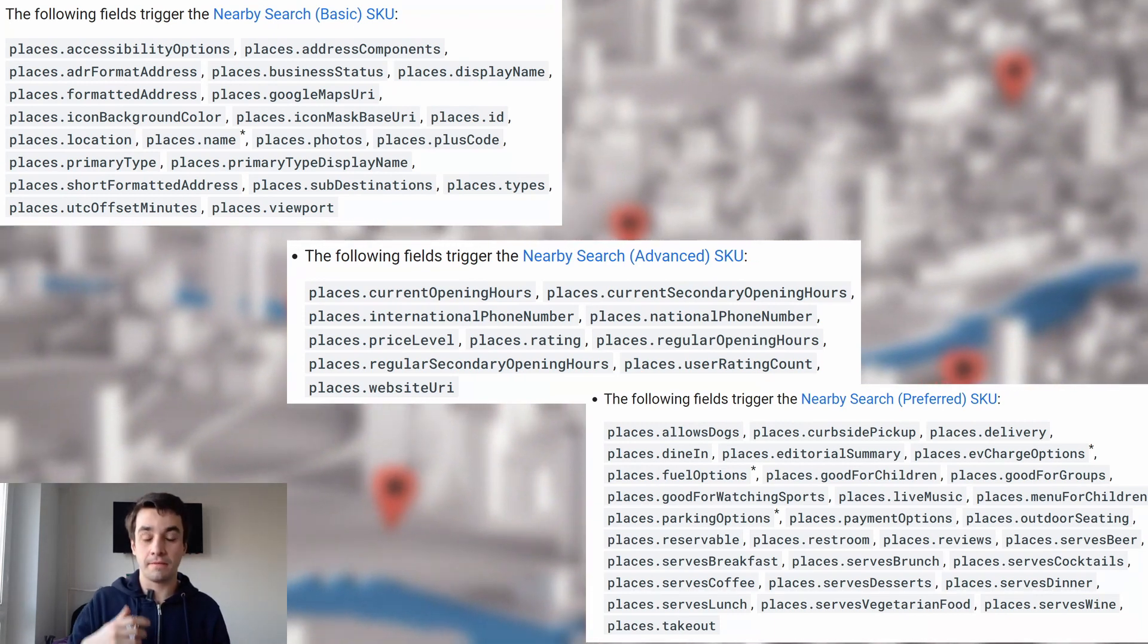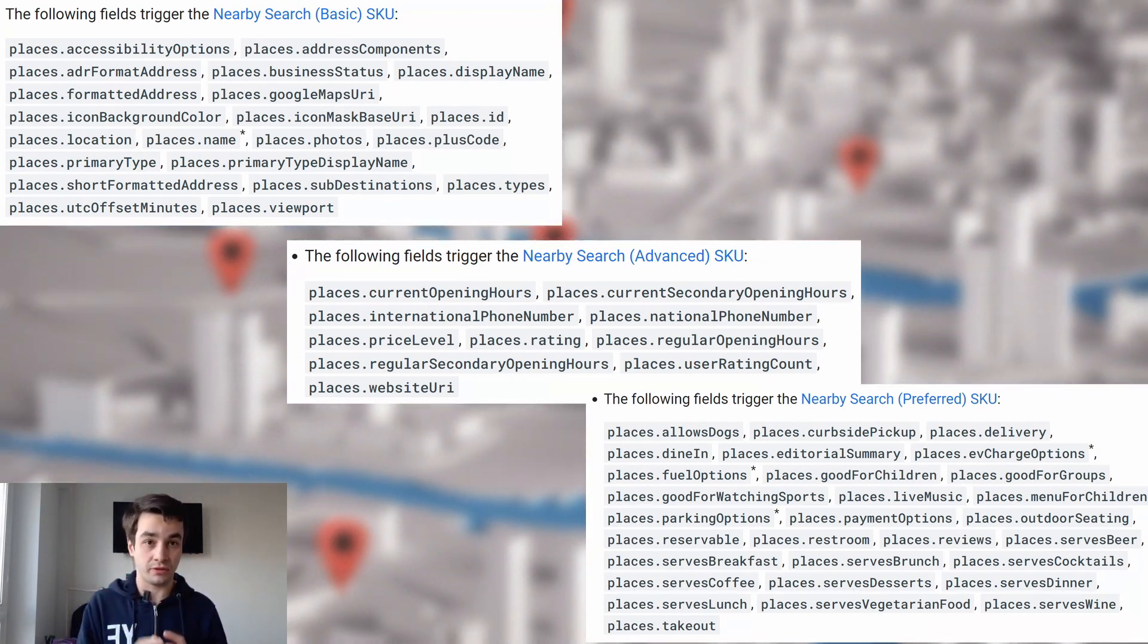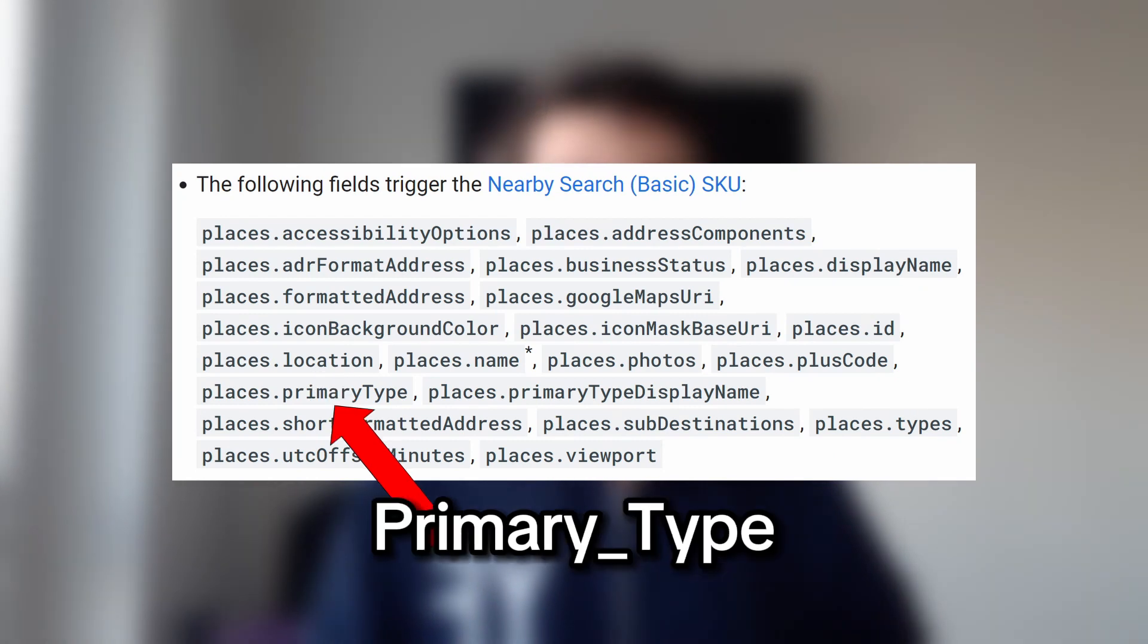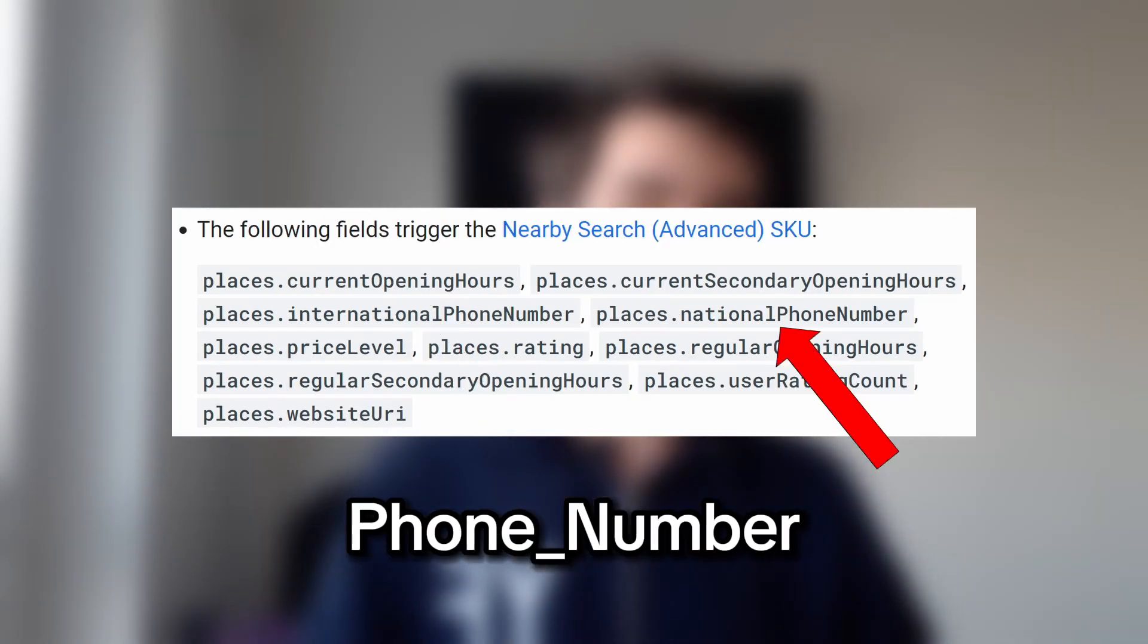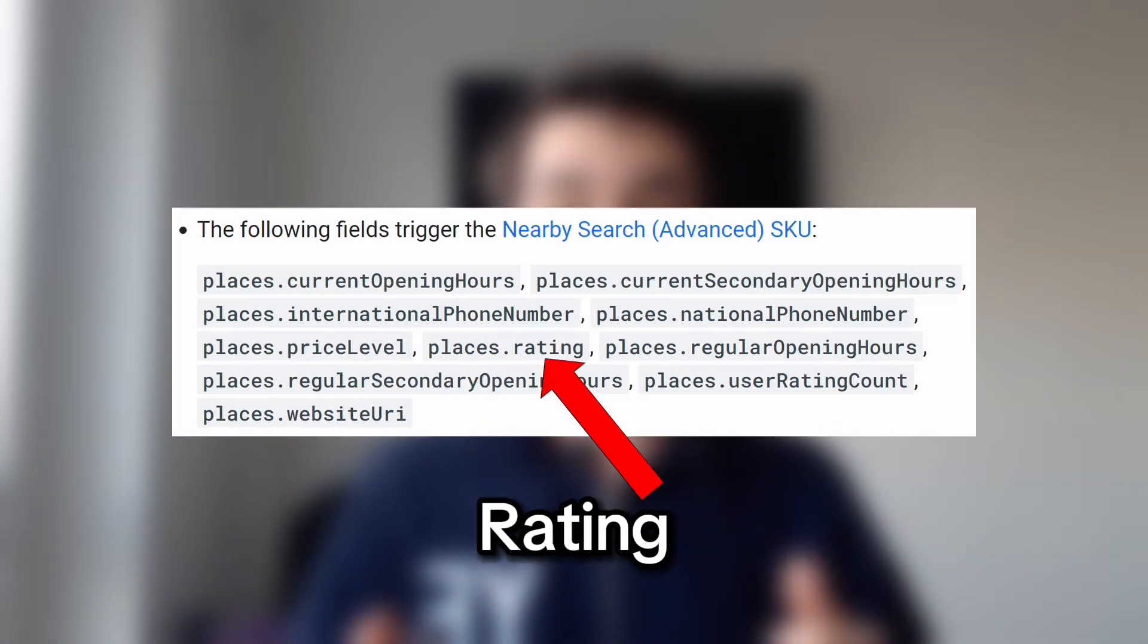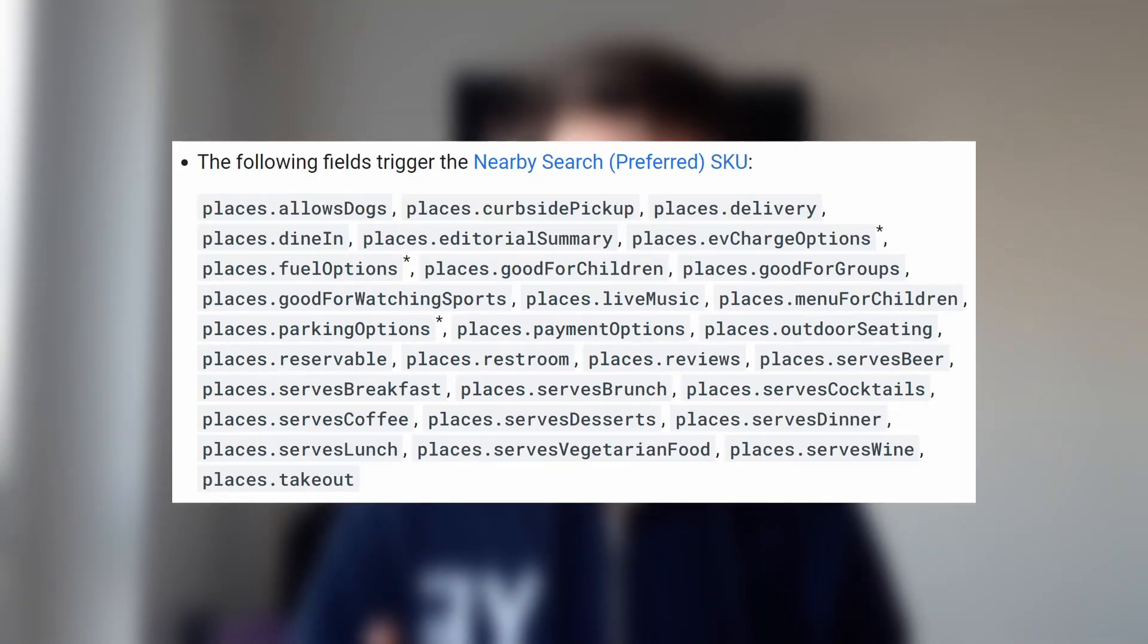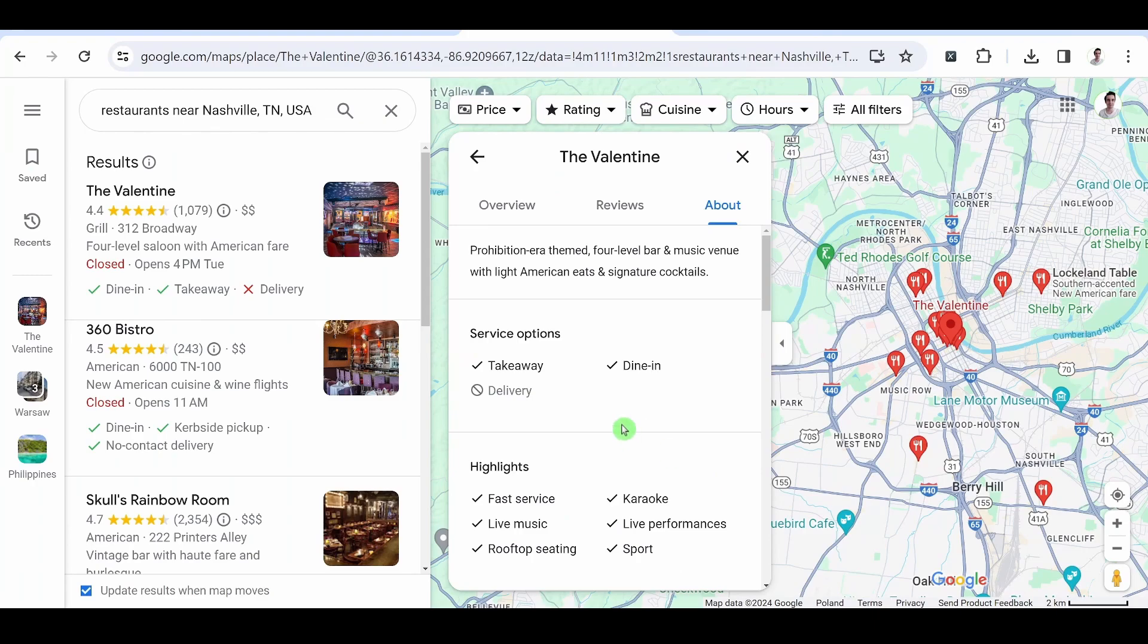It is a bit confusing, but here is what is interesting: Name, ID, location, primary type, opening hours, phone number, price level, rating, rating count, website URL, and company features, usually available in the about tab.